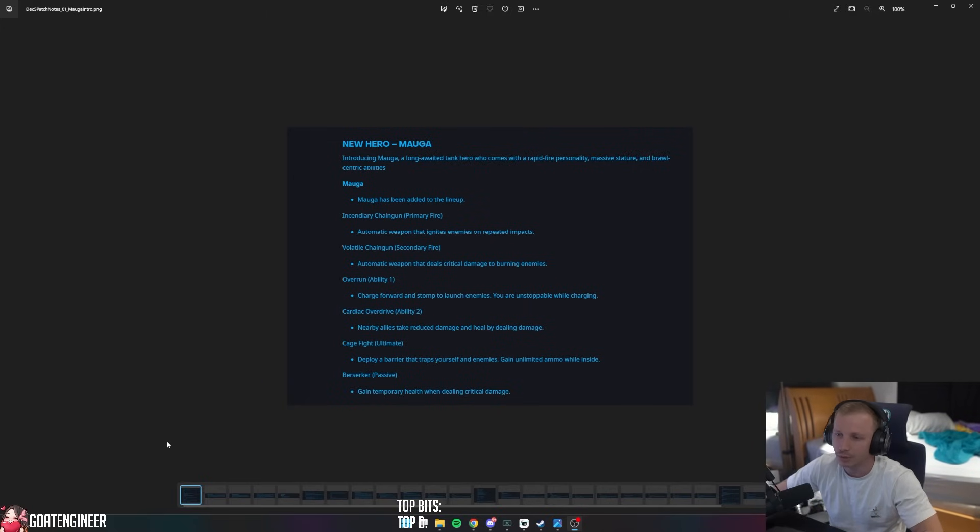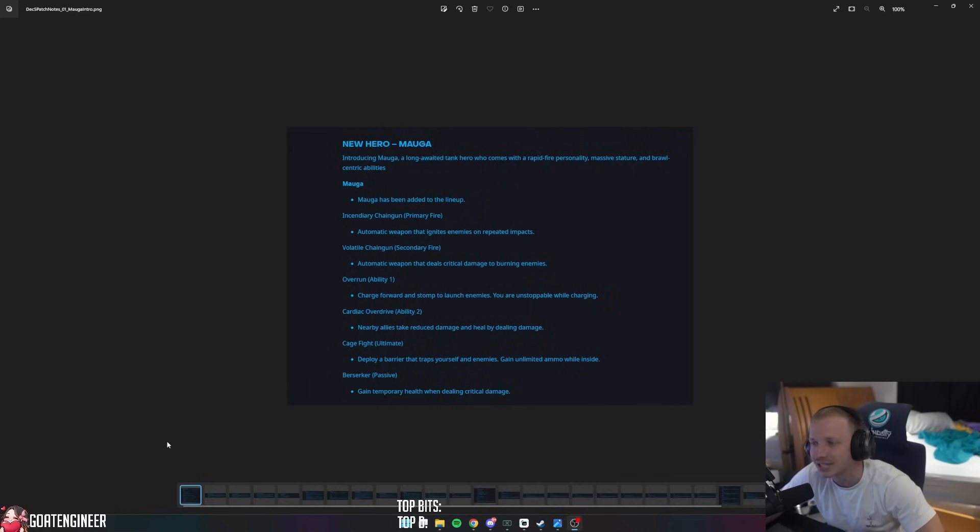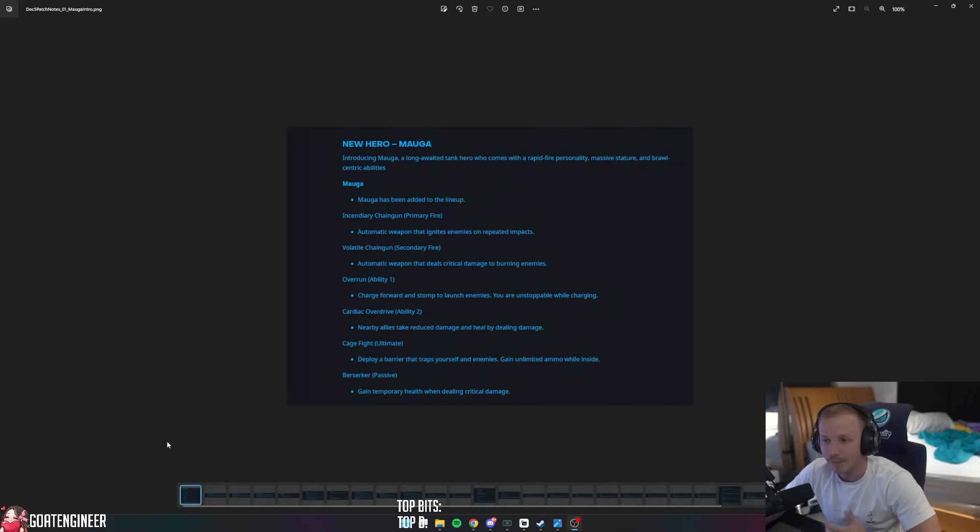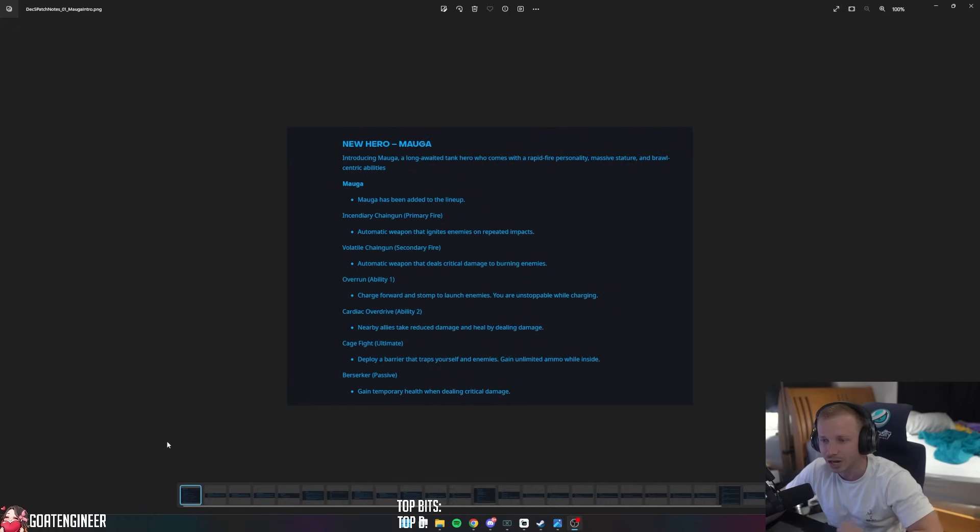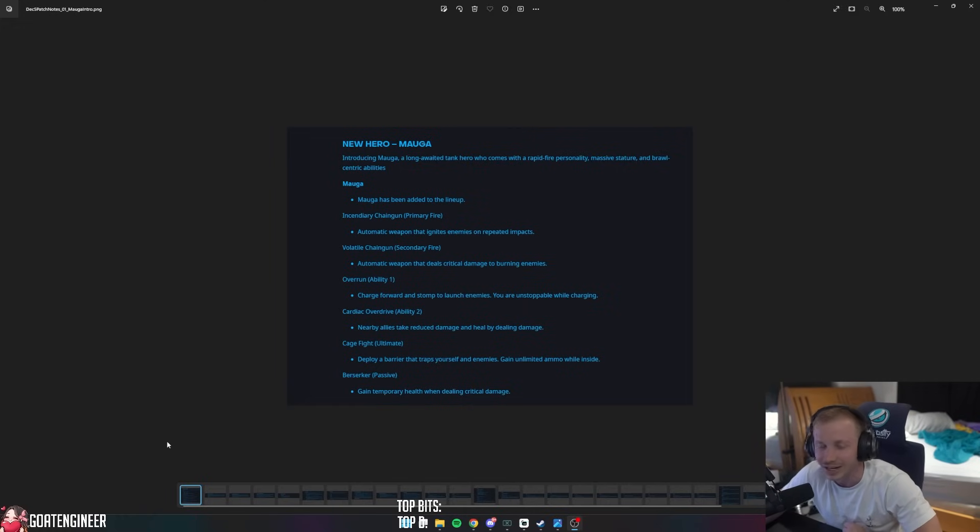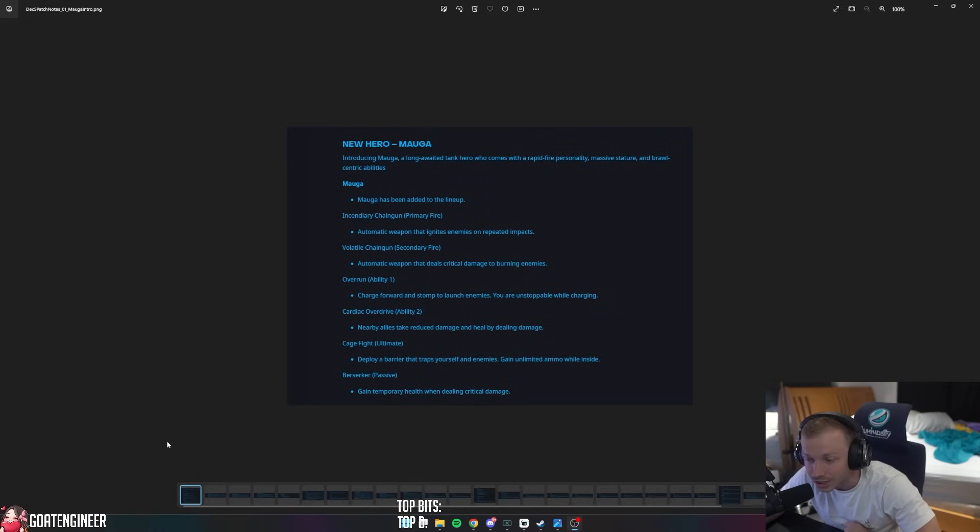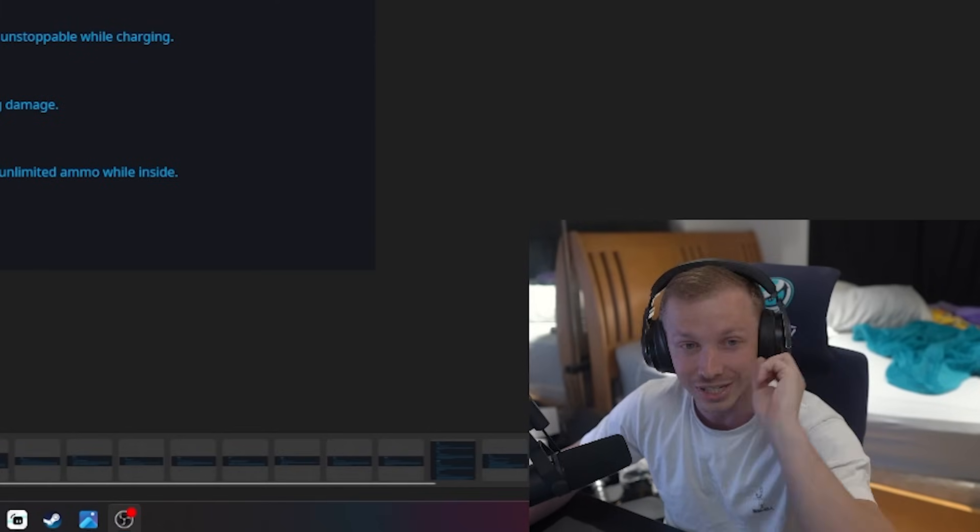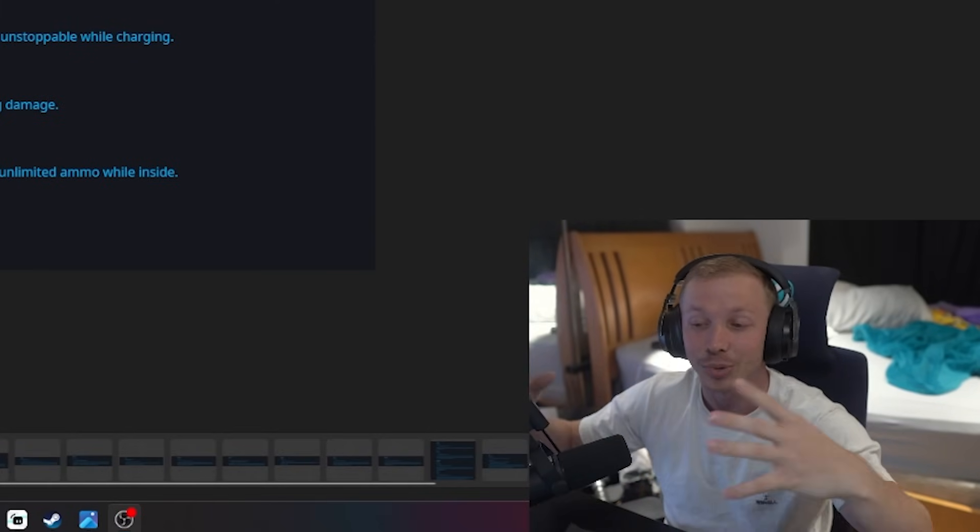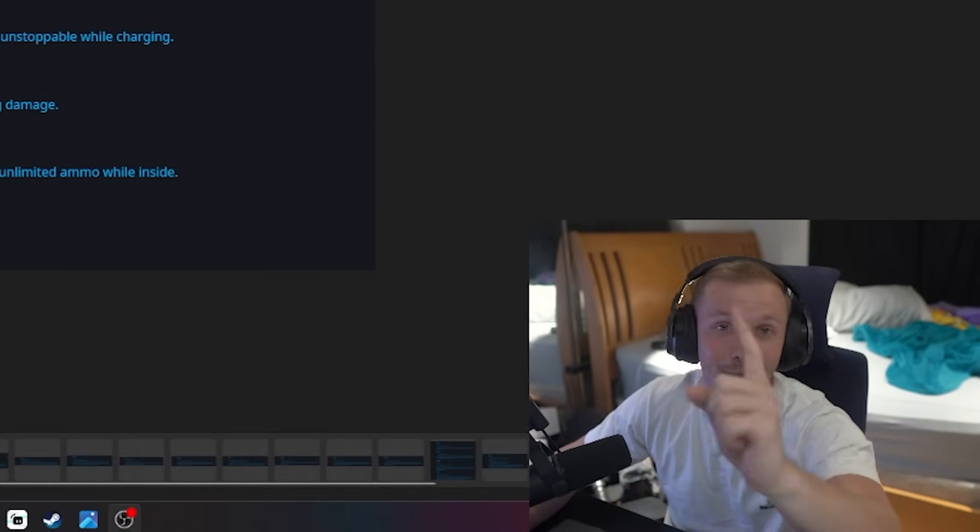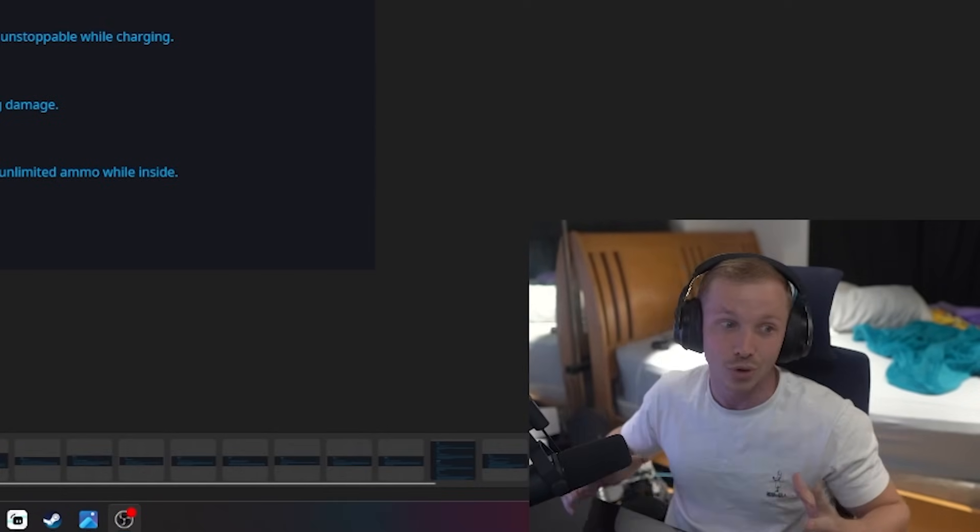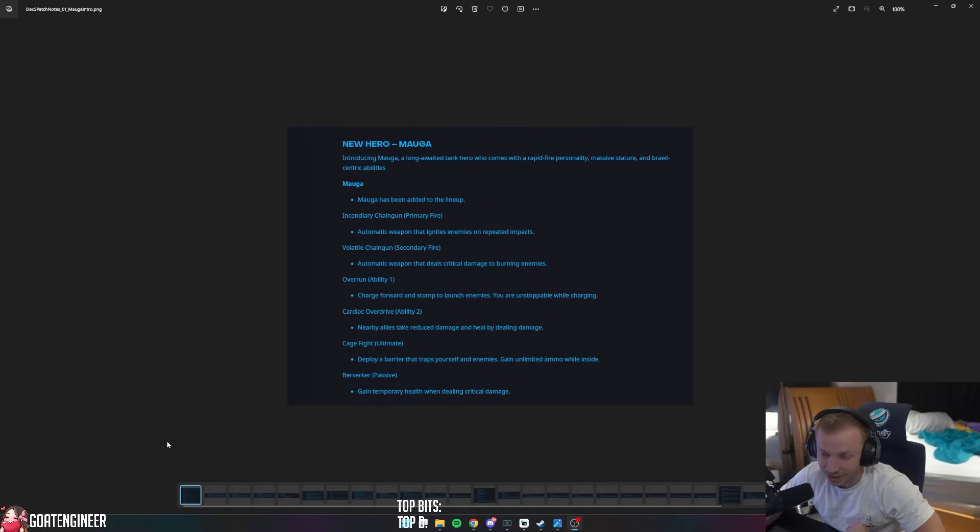With Season 8 we get our new hero, Maga. Introducing Maga, a long-awaited tank hero who comes with a rapid fire personality, massive stature, and brawl-centric abilities. Maga has been added to the lineup. Incendiary Chaingun primary fire is an automatic weapon that ignites enemies on repeated impacts. Volatile Chaingun secondary fire is an automatic weapon that deals crits to those burning enemies. I love playing Ash, so you're going to see me throwing a lot of dynamites, setting people on fire, and then Maga is going to be able to crit those enemies that are on fire. Beautiful, I love it.